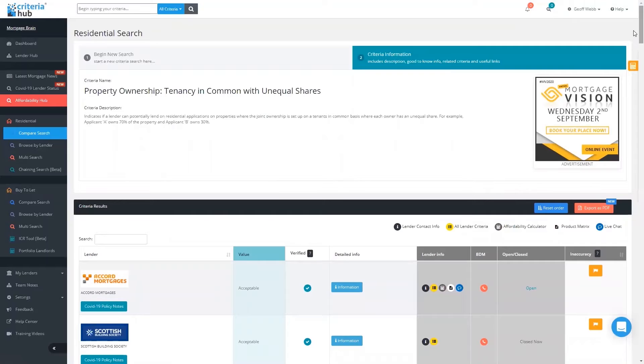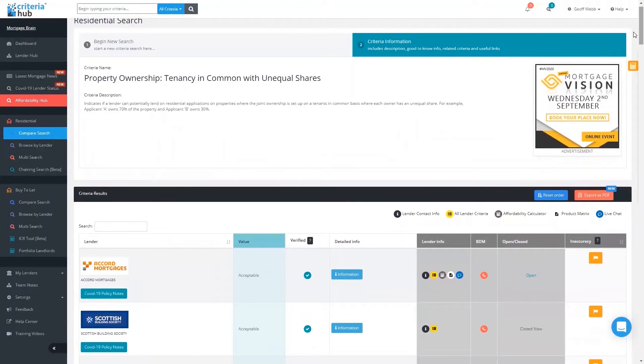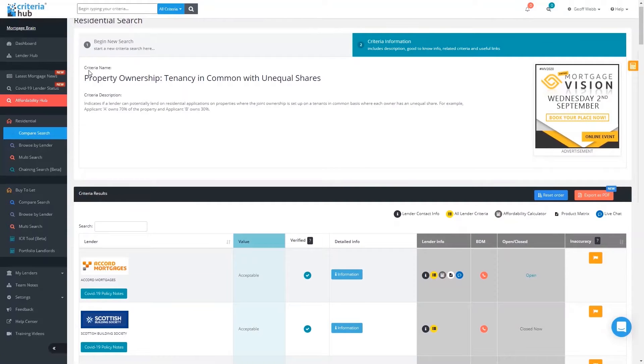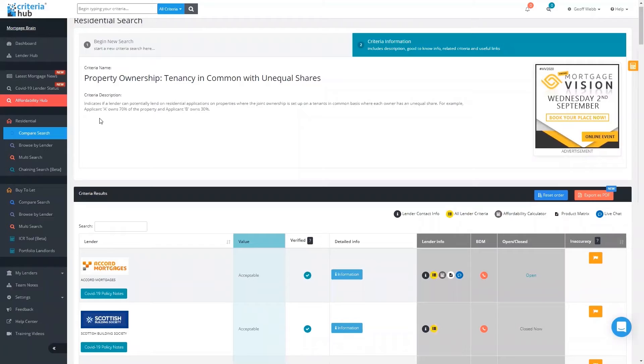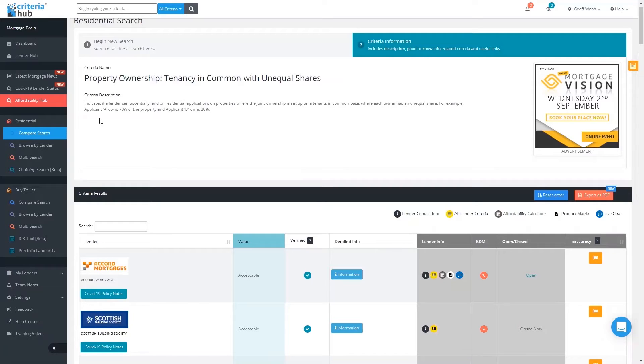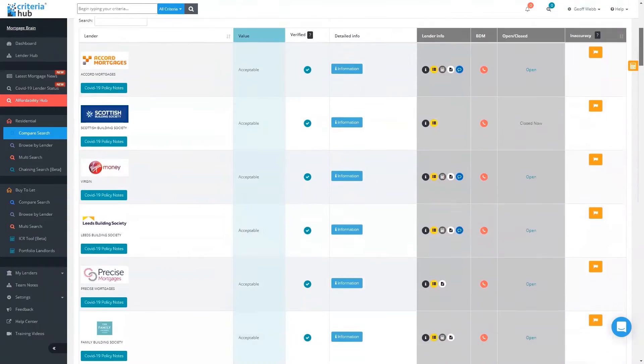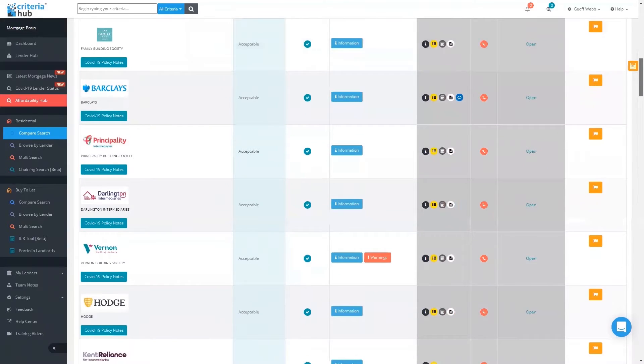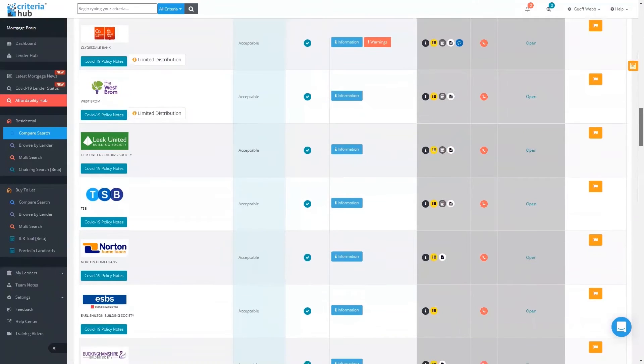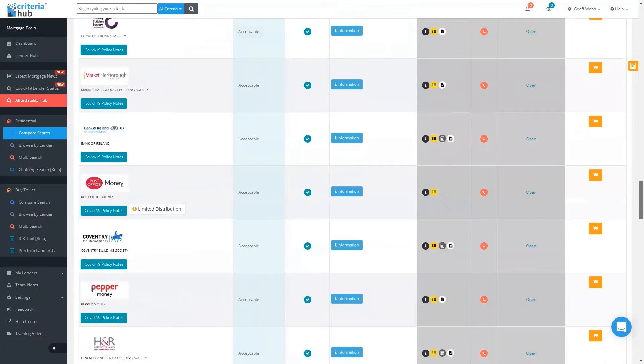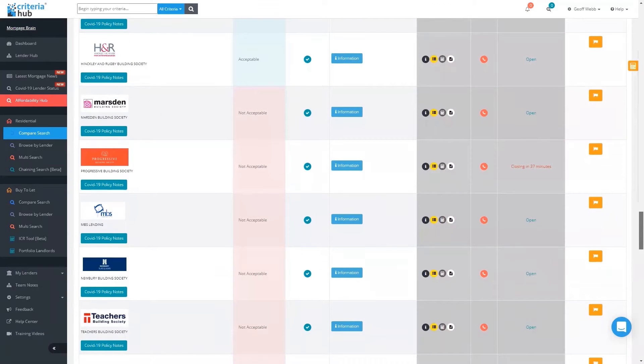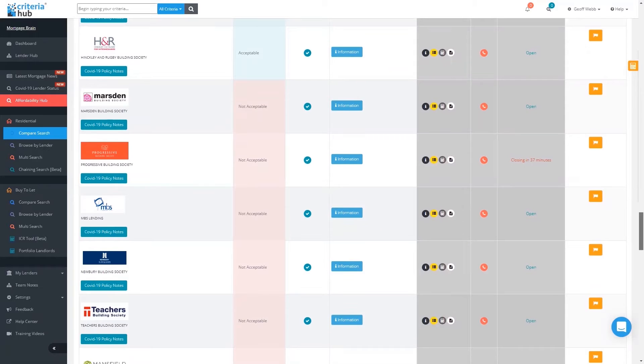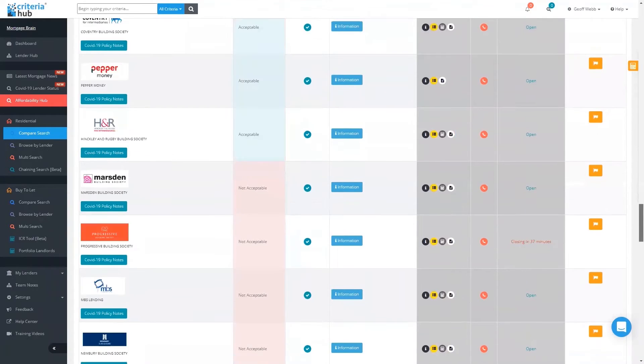If I click on that, it's now going to bring me a list of lenders with their value, whether it's acceptable or not acceptable. I've got the criteria name, but I've also got a description of what that criteria actually means. It indicates if a lender can potentially lend on residential applications where joint ownership is set up on tenants in common, i.e., applicant A owns 70%, applicant B owns 30%. The lenders are listed on the left-hand side, acceptable in green, and anything below the green line in that red color is non-acceptable.